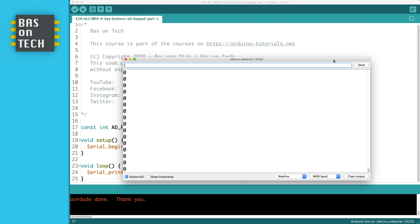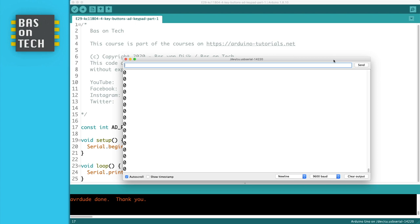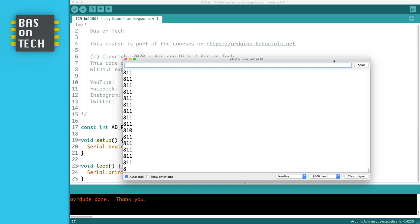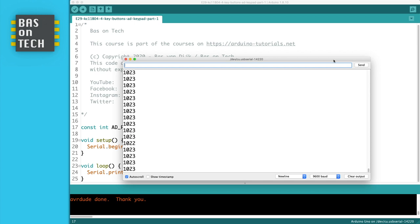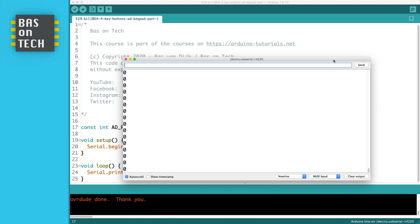When I press the first button we see a value around 400, which is correct. The second one is around 600, the third one is around 800, and the fourth one is 1023 because we are now opening the 5V directly to the analog pin on the Arduino. So this is working. We can continue to the second sketch where we're going to determine which button has been pressed.